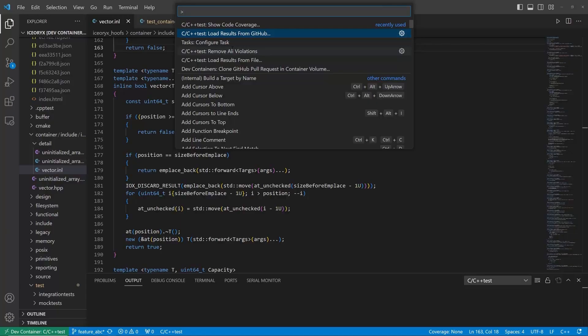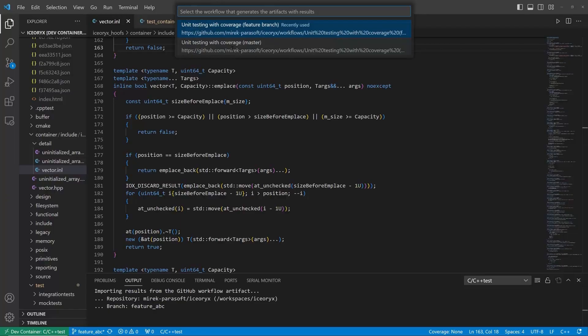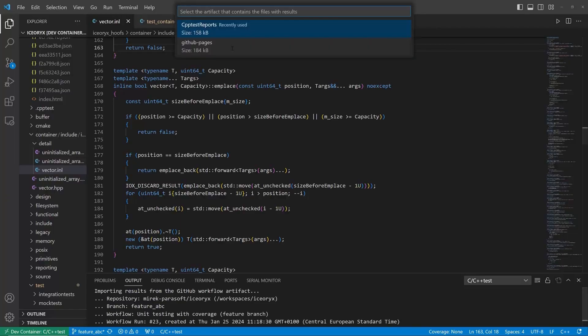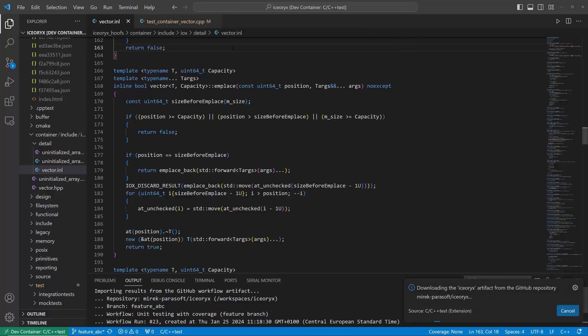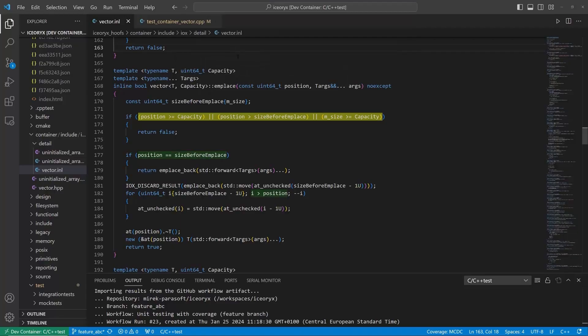C++ test CT VS Code extension integrates with GitHub and automatically downloads the most recent results for the working branch. We can now analyze why our MCDC coverage quality gate failed. Let's see MCDC results for the method we are implementing. We have three decisions in the method.